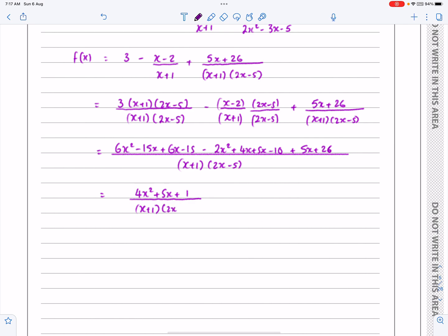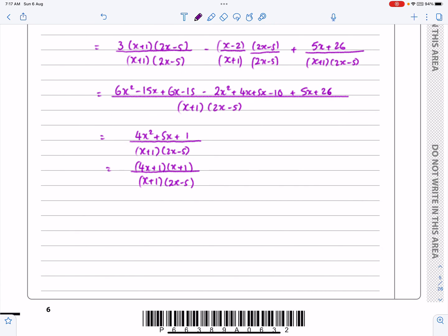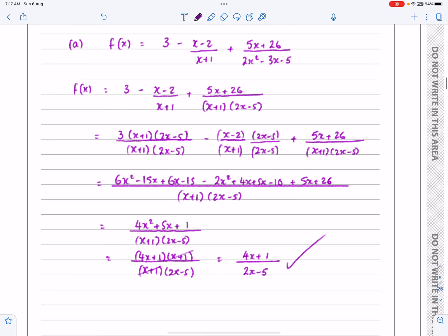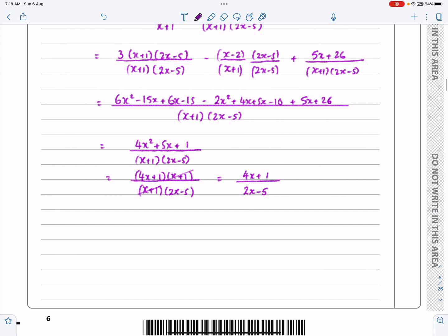Now 4x²+5x+1 factorizes to (4x+1)(x+1). If you're struggling with factorizing quadratics, there are videos on the channel for that. I was helped by knowing the numerator would have to include one of the factors (x+1) or (2x-5), allowing me to cancel the (x+1)s. The result is (4x+1)/(2x-5), which looks clean and confirms I haven't made any mistakes.